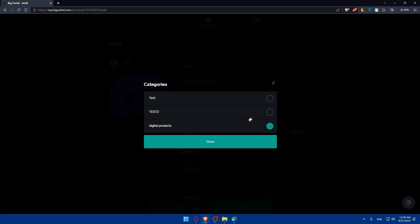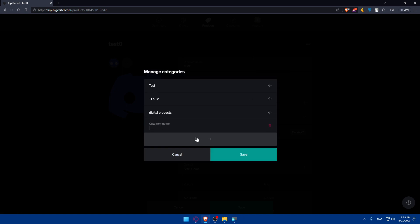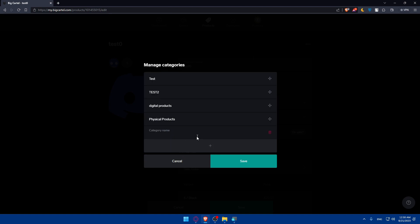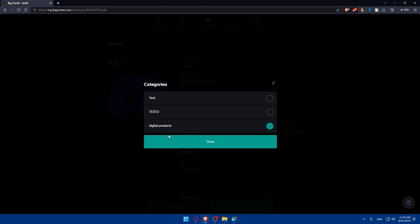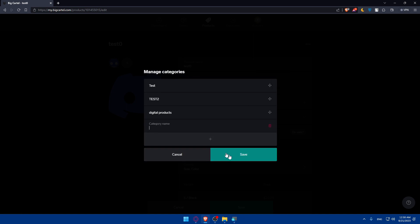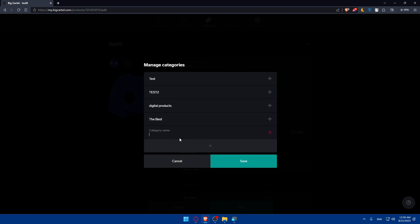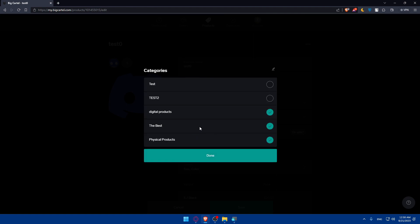In the category manager you can delete existing ones or create new ones. Click the plus button and give the category a name — for example, 'physical products'. Add more categories as needed, such as 'bests'. Make sure to hit the save button, because if you don't, nothing will be saved.